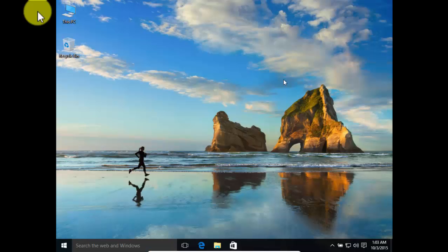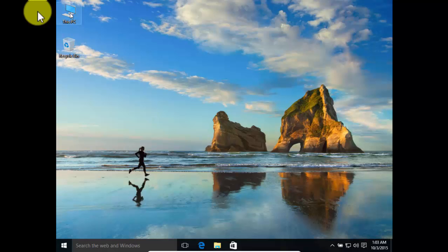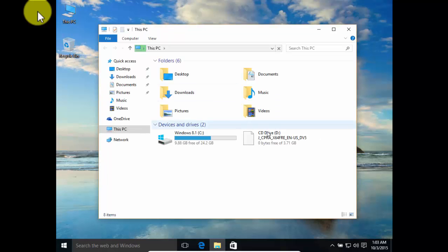And boom, here's your Windows 10 which you have upgraded from Windows 8.1. So let's have a look at what is new in it. As you can see, it looks very very good.